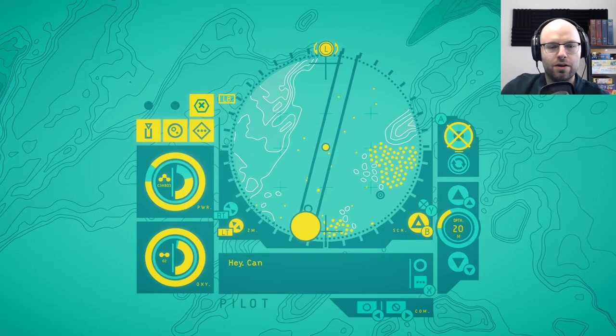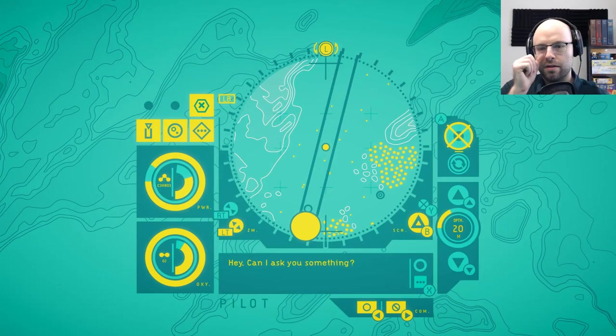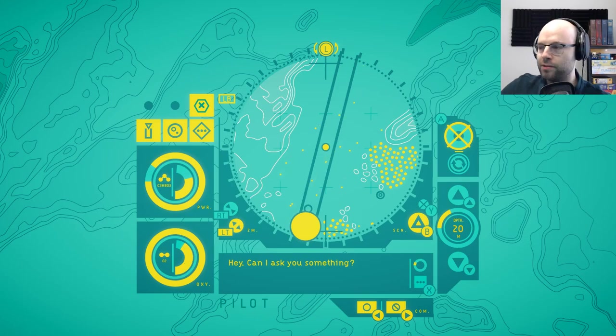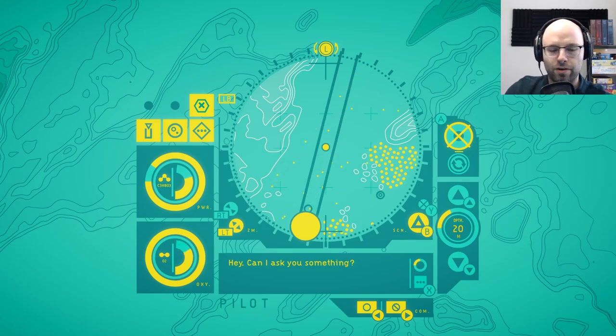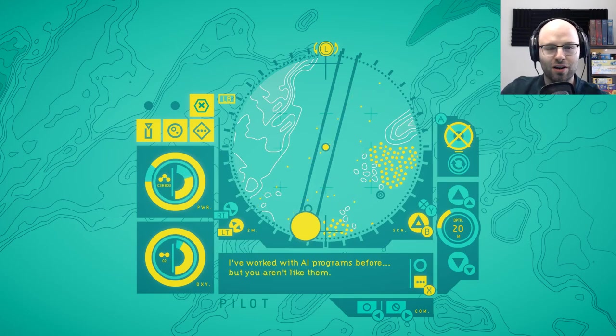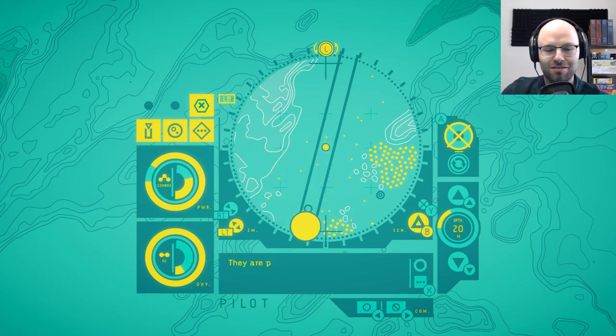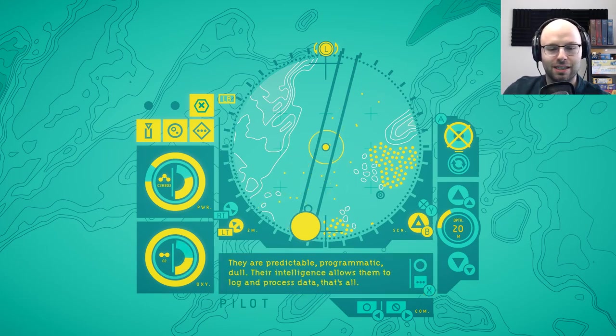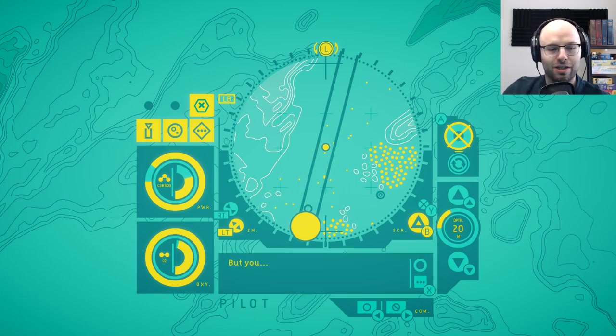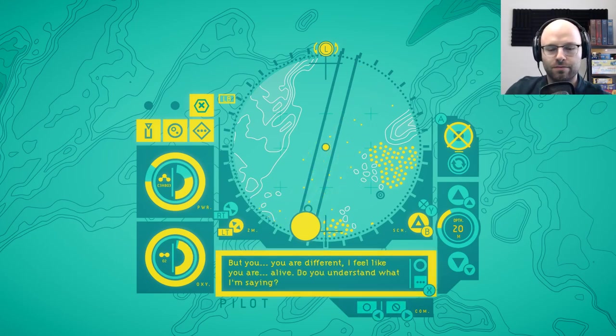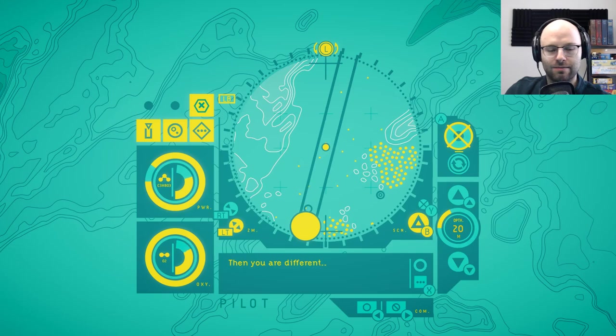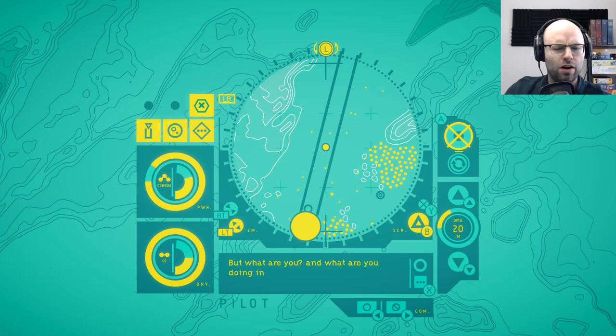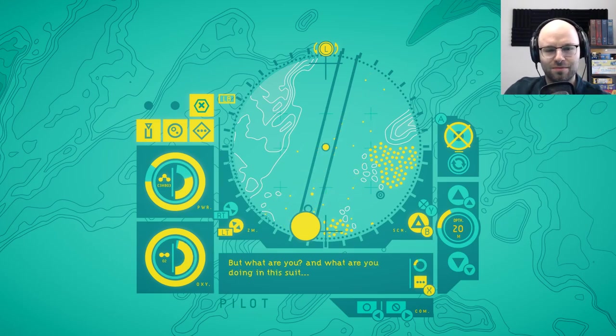So, we've started to use a mere... Oh. Hey. Can I ask you something? What I was going to say, because I think we actually... Oh, no. We are on the clock. Sure. Go ahead. Ask me something. I've worked with AI programs before. But you aren't like them. They're predictable. Programmatic. Dull. Their intelligence allows them to log and process data. That's all. But you. You're different. I feel like you are alive. Do you understand what I'm saying? Yes. Affirmative. Then you are different. I'm glad. I'm not just imagining it. But what are you? And what are you doing in this suit? And what's for dinner? We do not know. I've closed communications.